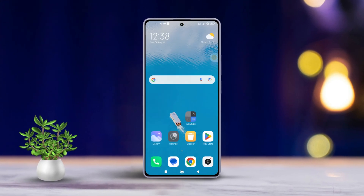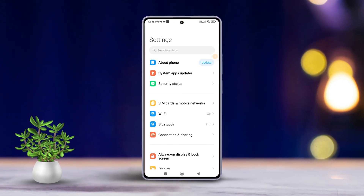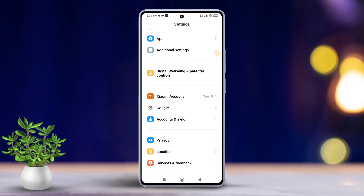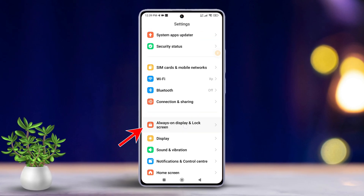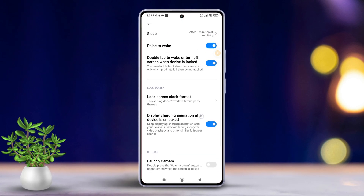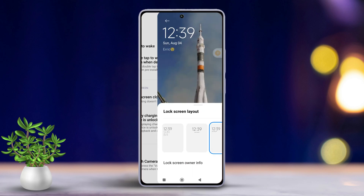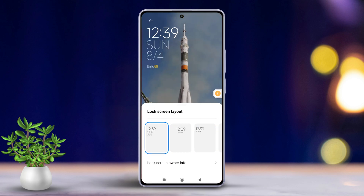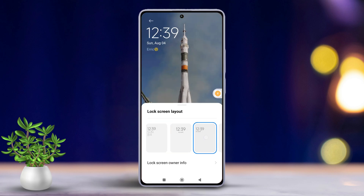First, open the Settings app on your Xiaomi device, then scroll down a bit and tap on Always on Display and Lock Screen. Next, locate the Lock Screen Clock Format feature and tap on it. After that, you'll see a variety of lock screen styles to choose from.